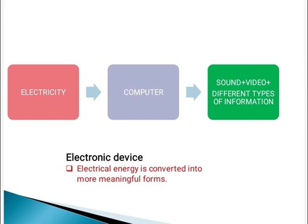In this picture, electrical energy passes through a computer to produce sound, videos and different types of information.